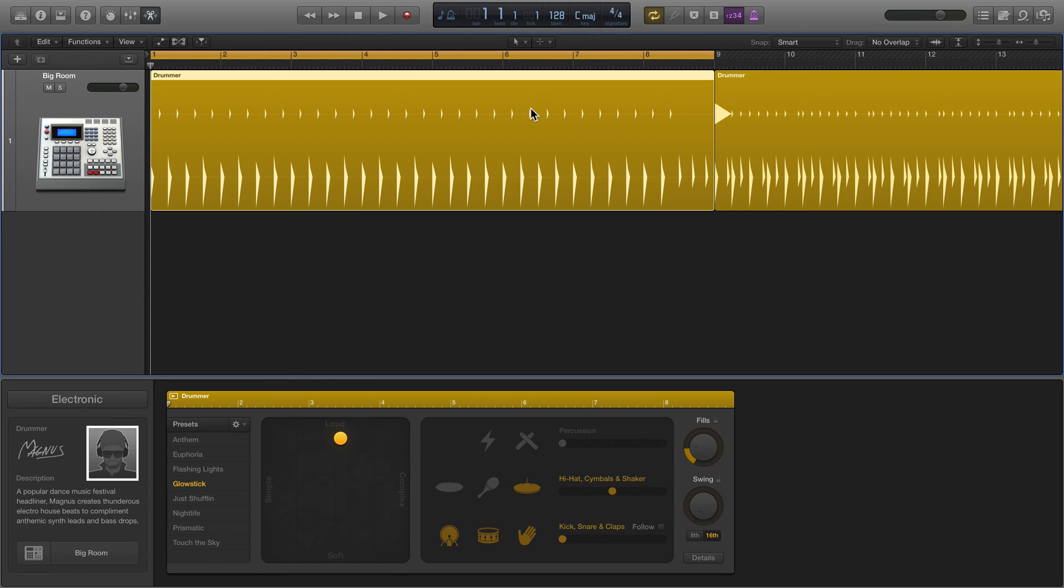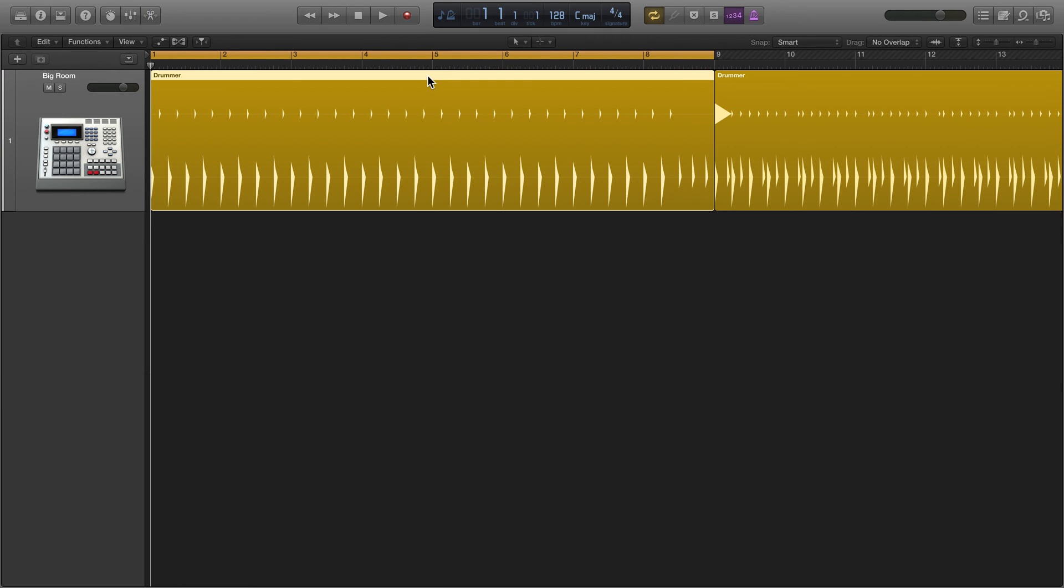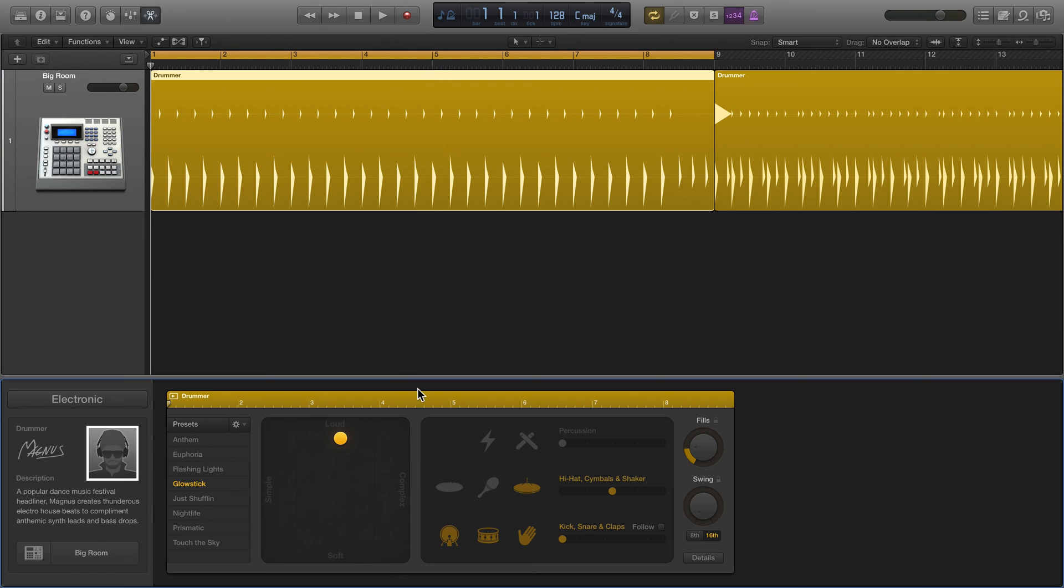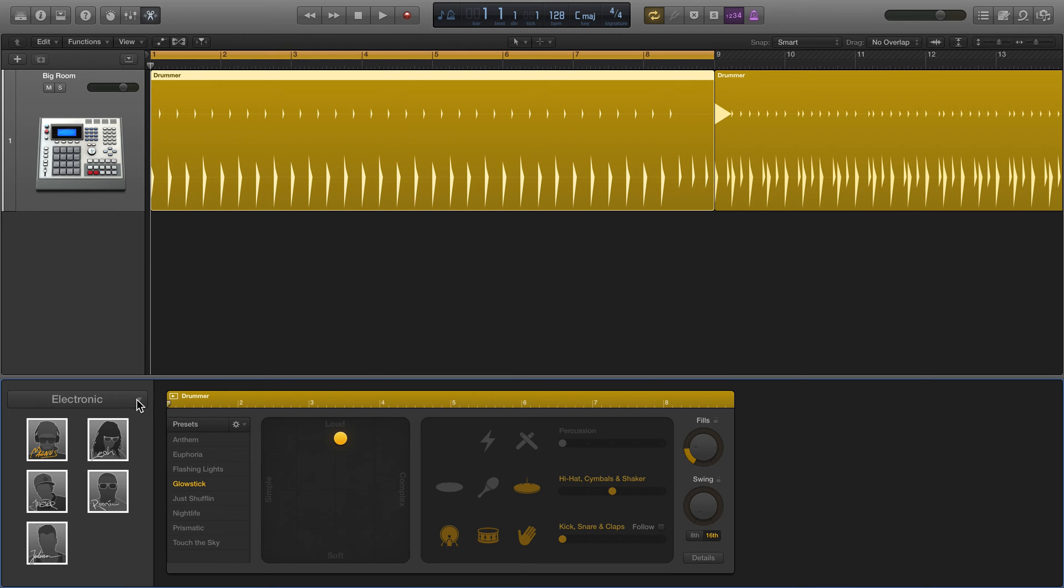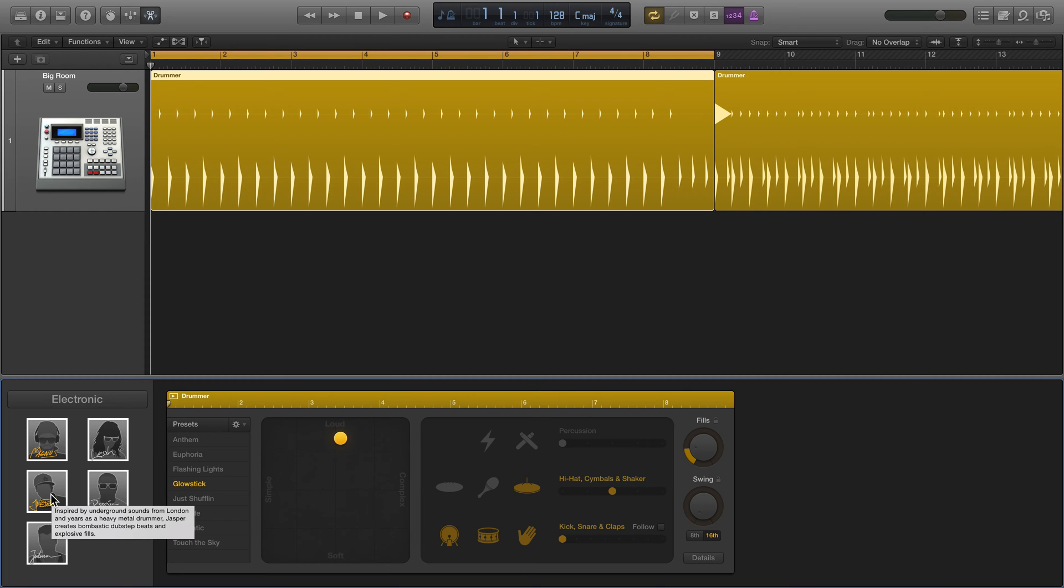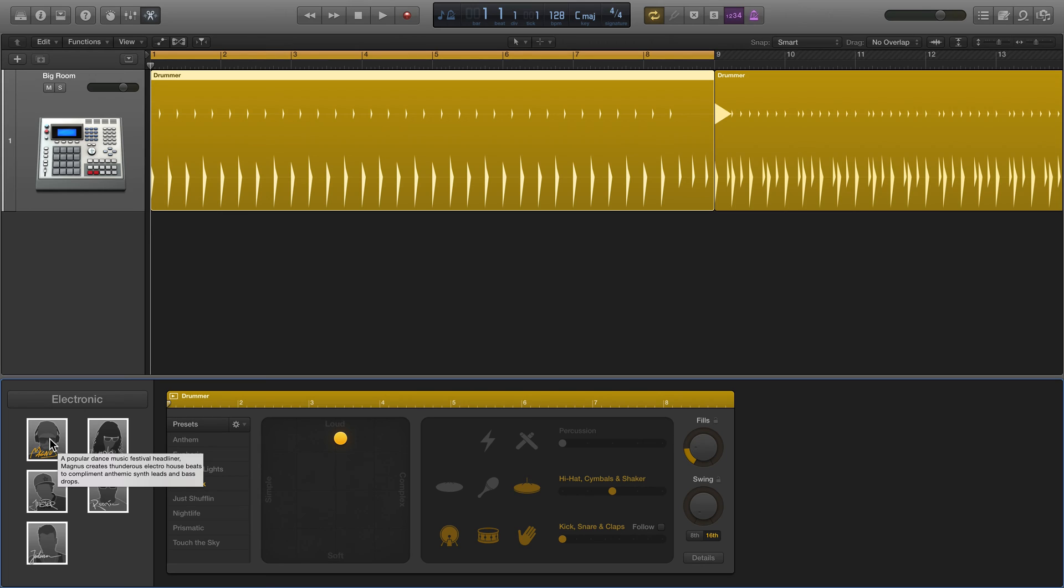This is the pattern and you see there are two layers. This is not left and right like in an audio file—this is basically kick and snare, with hi-hats, percussions, cymbals, shakers, and so forth. When you double-click it opens up Drummer at the bottom. You have the style we chose—electronic—and then you have the drummer himself: Magnus, Leah, Ronnie, Julian.